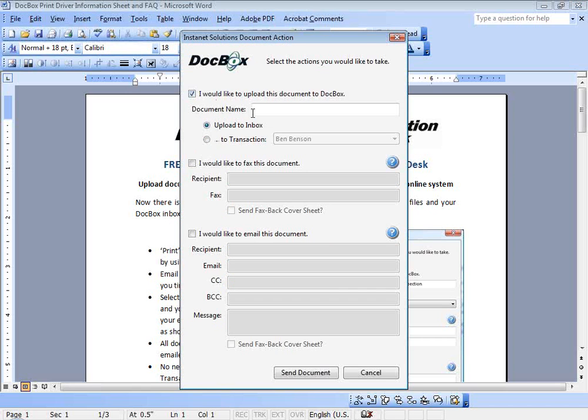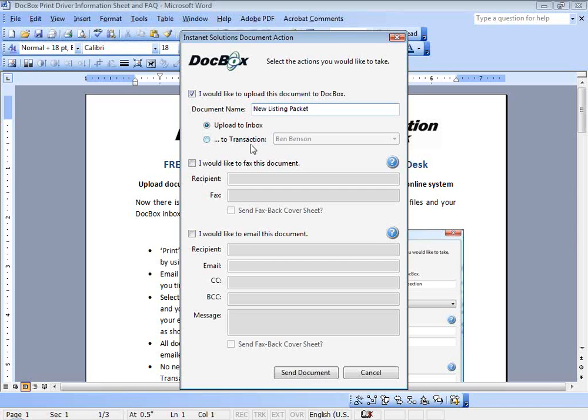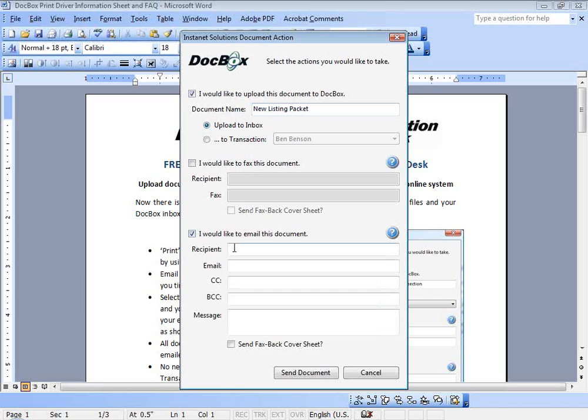So perhaps this is that new listing packet. We'll just type that as our document name, new listing packet. We're going to upload a copy to our DocBox, either the inbox of our DocBox or even to a specific transaction file. We'll show that action as well as emailing this to our recipient.